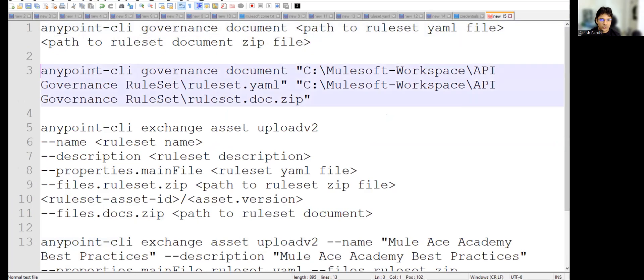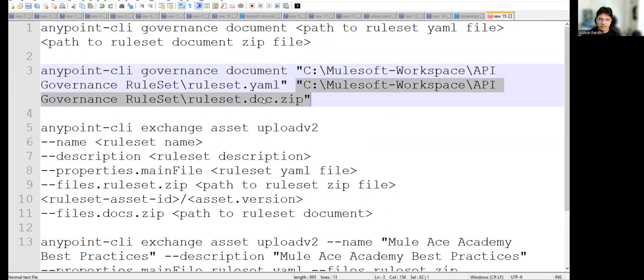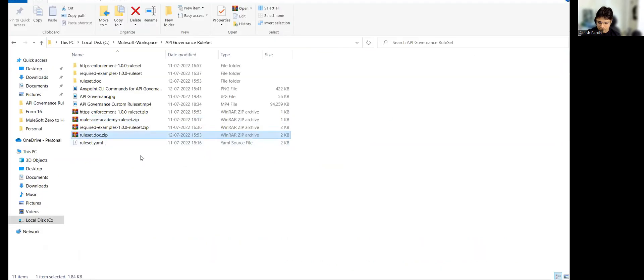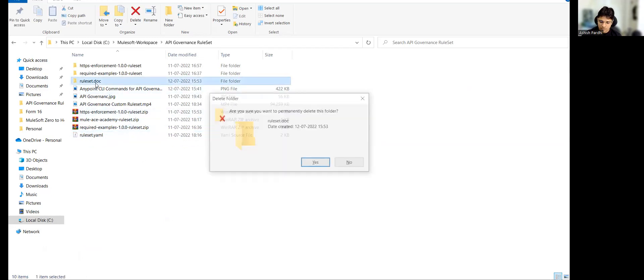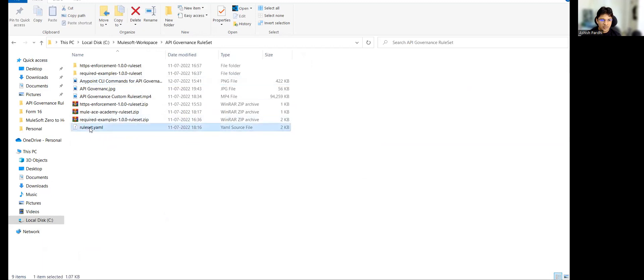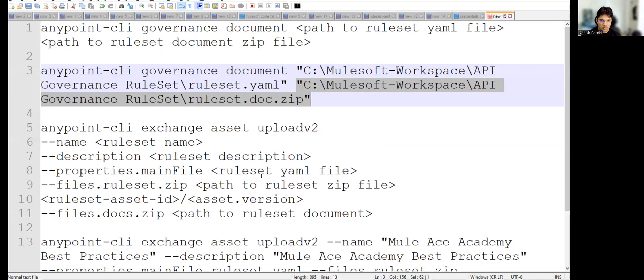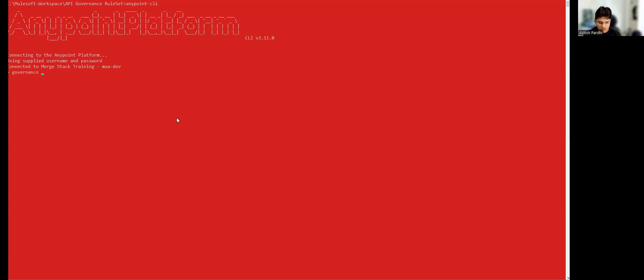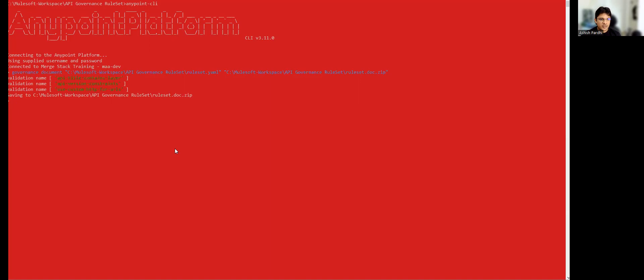You can see here the document command, the path where my ruleset file is — we created it yesterday — and I'm specifying to create a document ZIP file in the same location. Let me delete the previously generated file first so we can run it fresh. My ruleset YAML file is at this path, and I'm passing it to the command.